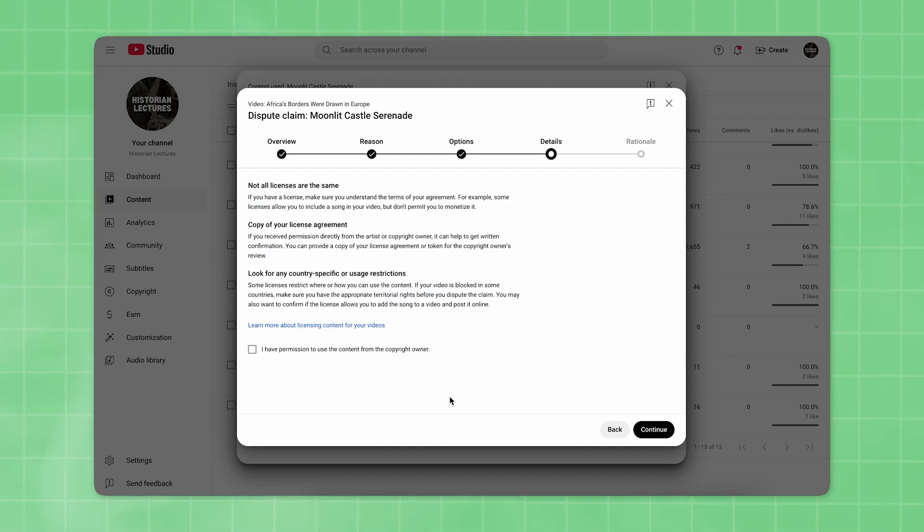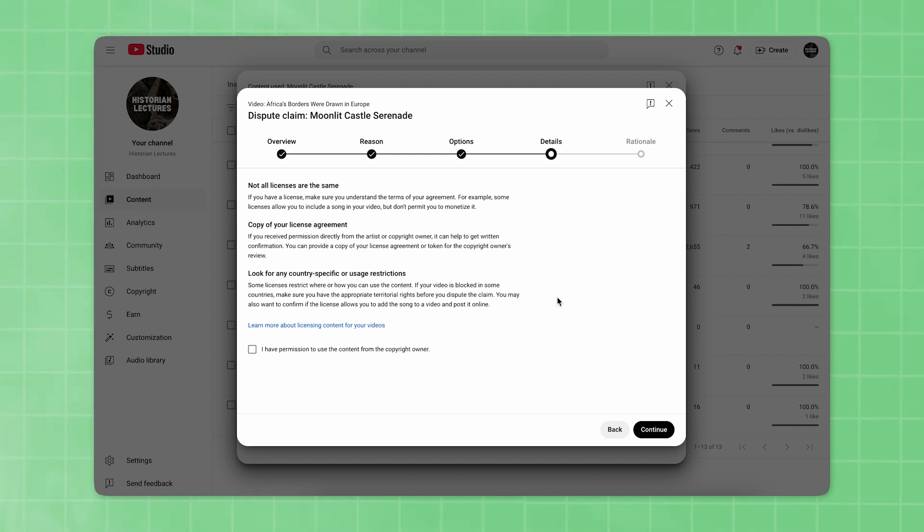In the Details section, carefully read the information about content licensing for your video. Then select the option, I have permission to use the content from the copyright owner, and click Continue again.